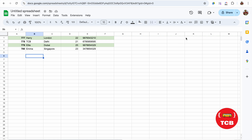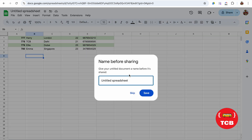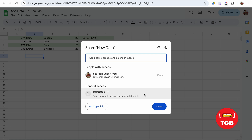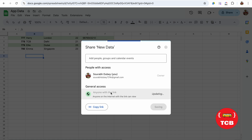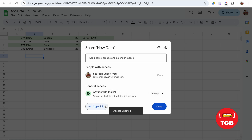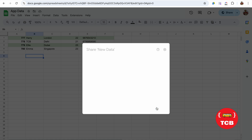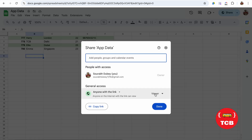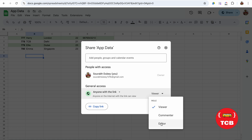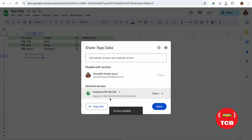Now we need to share that file. Click on Share. As you can see, this is untitled — save it. You can see it's restricted. Click on that and select 'Anyone with this link', set it to View Only, and click Copy Link. Or you can also set it to Edit, then copy the link.